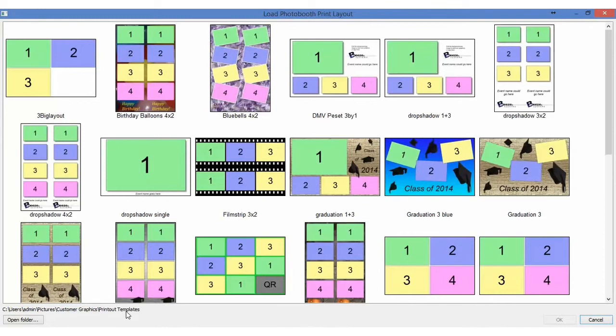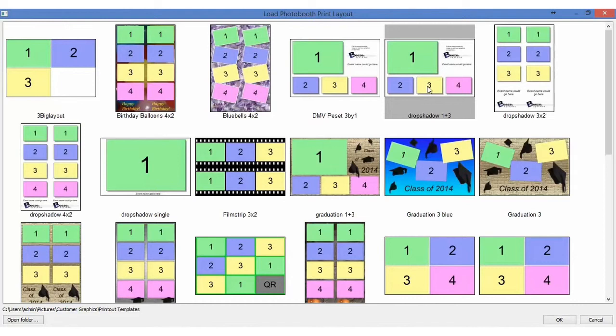I have a number of different printout templates. Some I purchased, some I got for free. We're going to grab the Drop Shadow 1 plus 3 that gives us a 4 by 6 format. It has one large and three small.